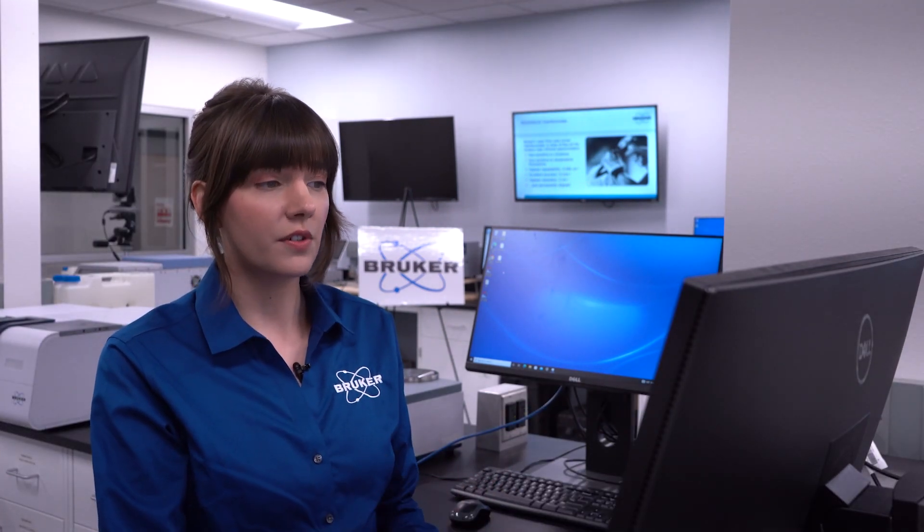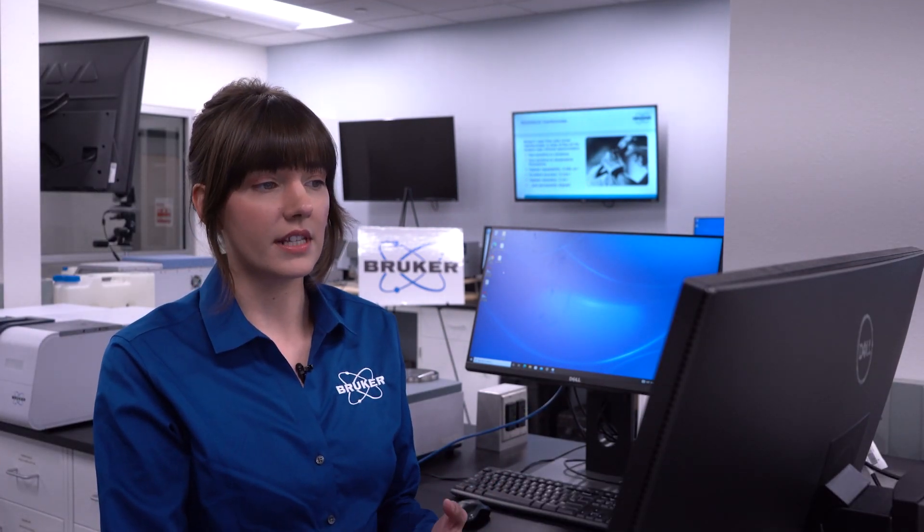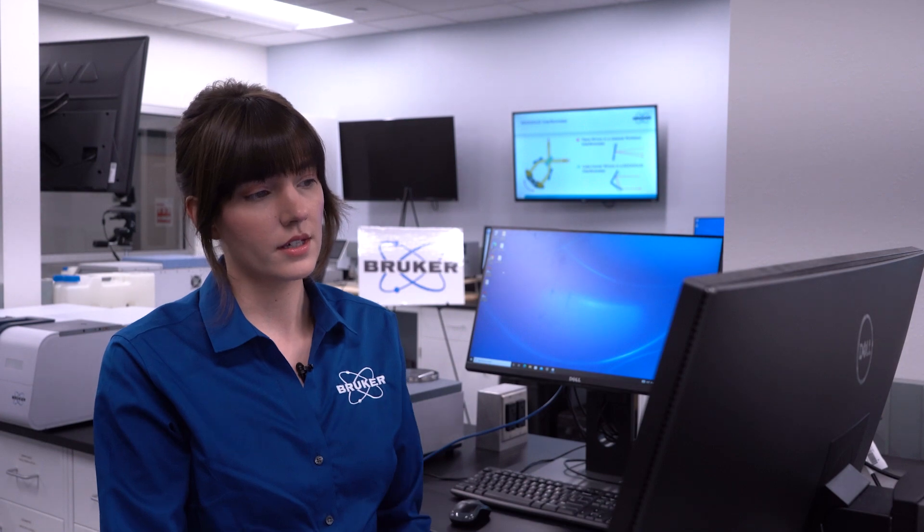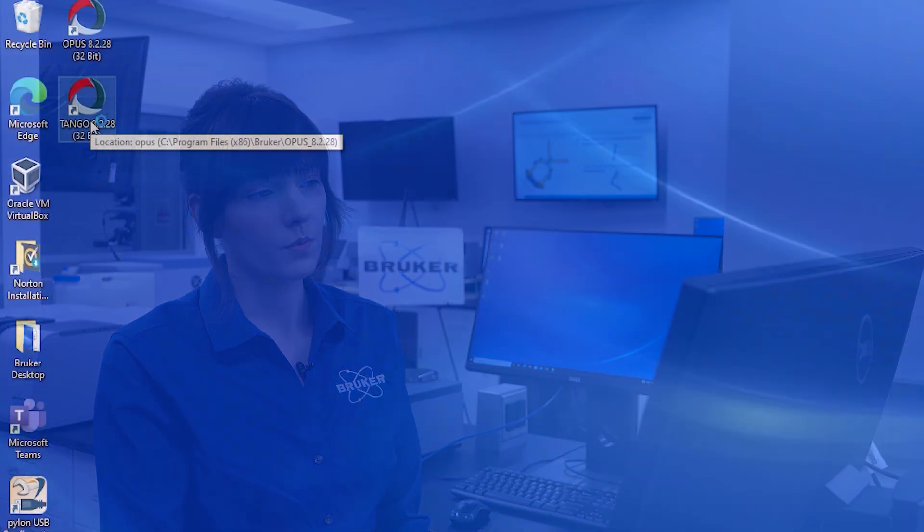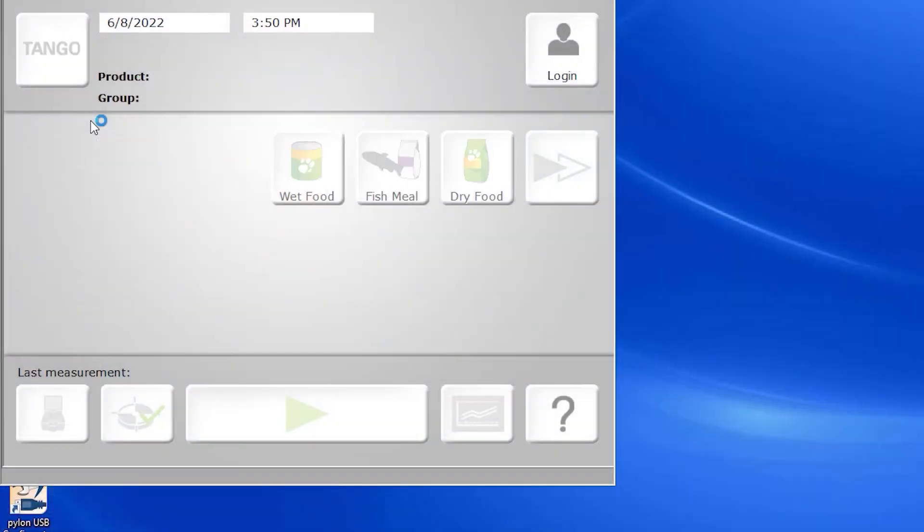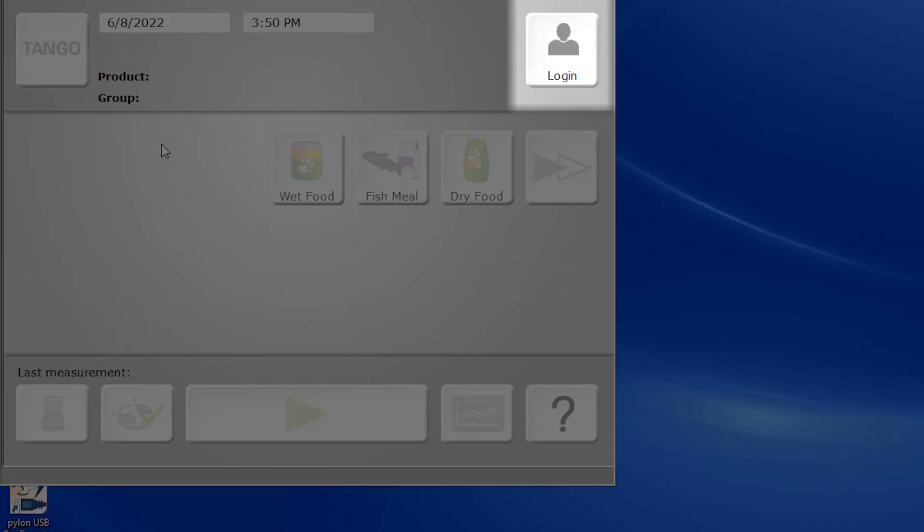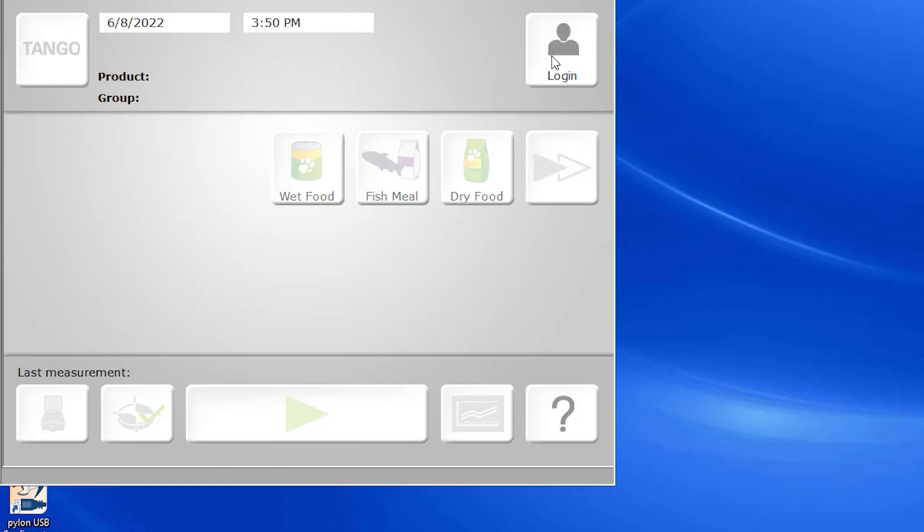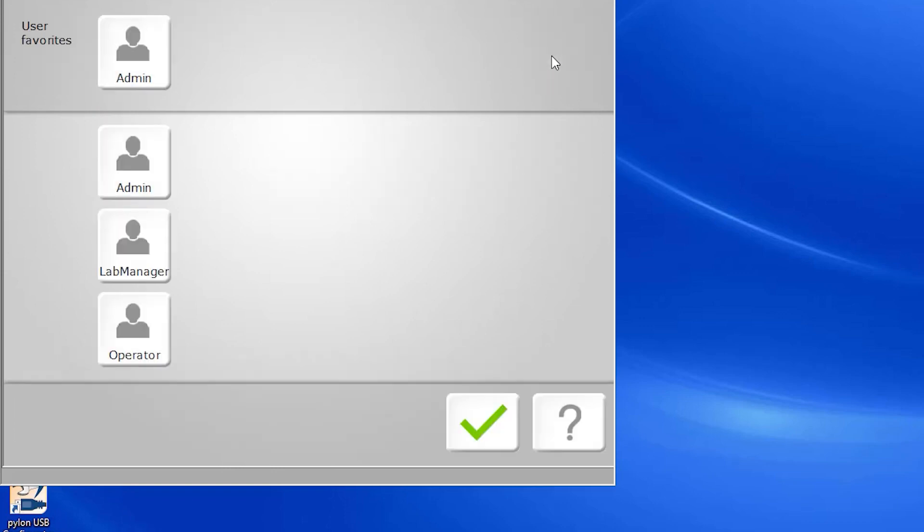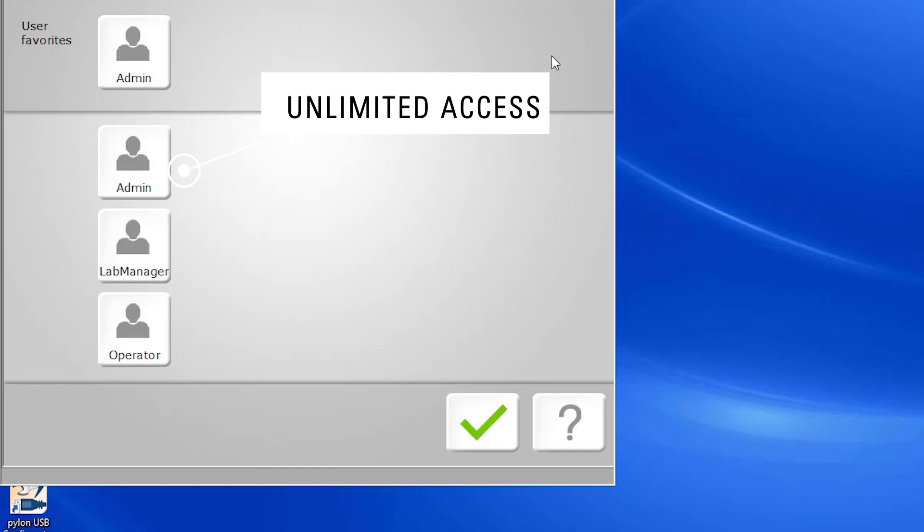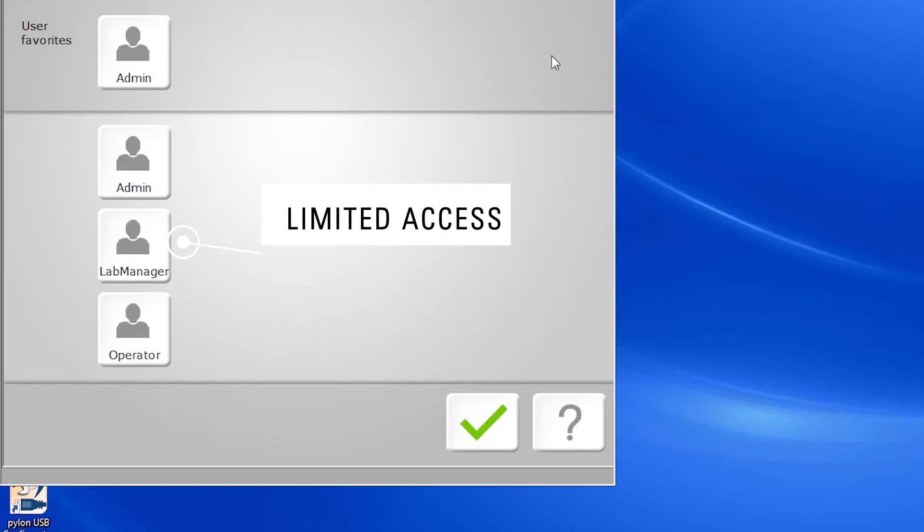Once you launch the Tango GUI, the only option that you have is to log in. There are three main user options that come with the Tango. You can log in as an administrator, which has unlimited access to all global and program settings, Lab Manager, which has comparatively limited access,